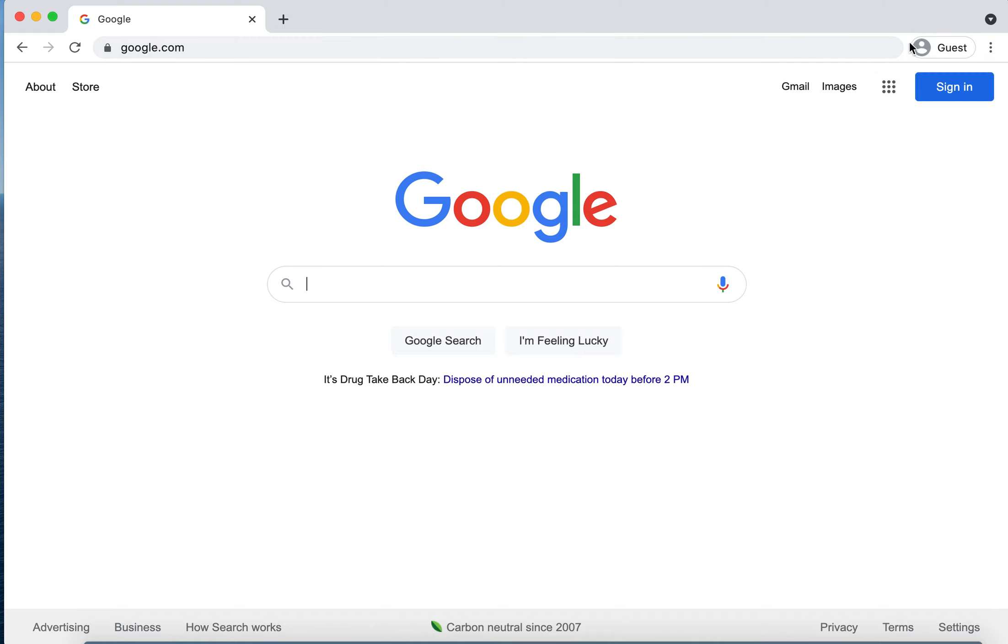If I click on it, I'll have the option to sign in. Notice that right now I don't have any bookmarks. I don't have any extensions. So let me click here.